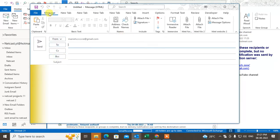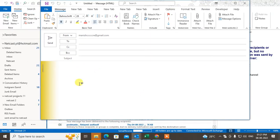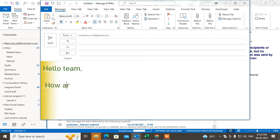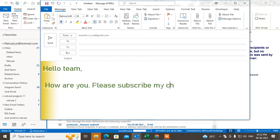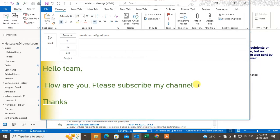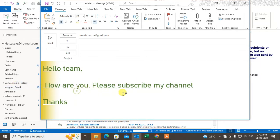I'll take a new email compose window and write some text: 'Hello team, how are you, please subscribe to my channel, thanks.' Now I want to make some changes — I want to change the font style, so I just need to select the text.